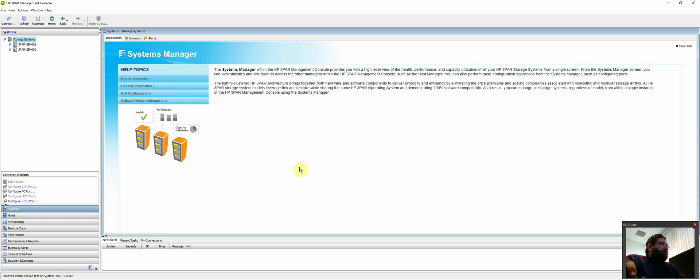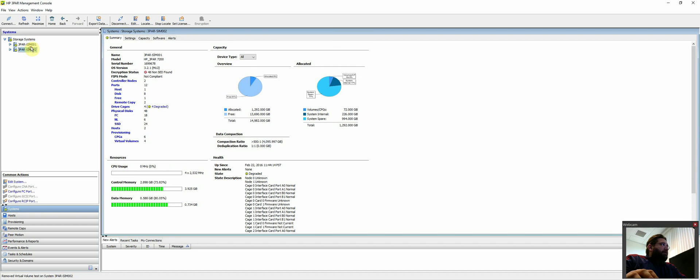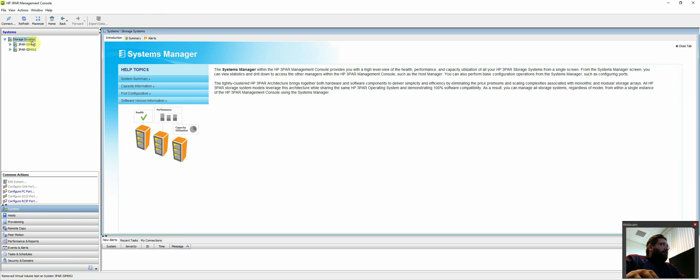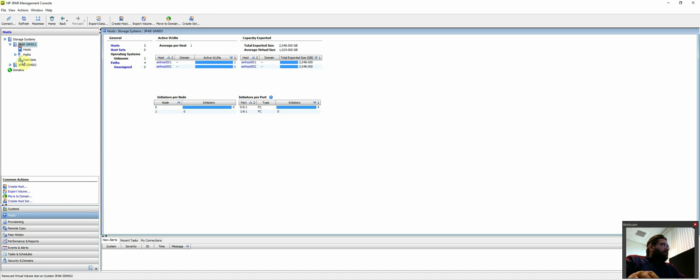This is Albert Dettias from Helix Storm. I'm going to make a quick video on how to configure remote copy between two 3PAR systems. I have two 3PAR simulators set up, hence the warnings here, but they are configured. First things first, we'll just go over the basics.